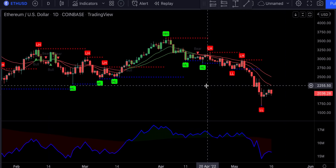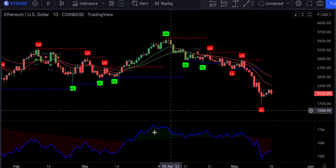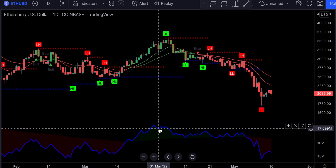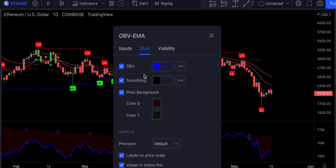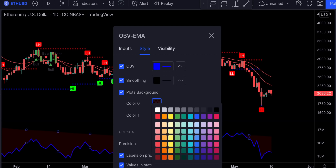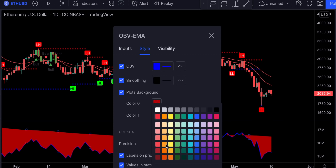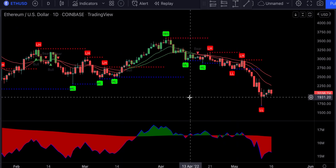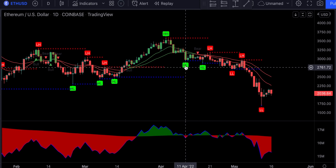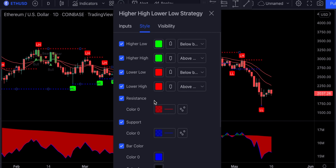Now we need to adjust these indicators. Let's first access the settings on the OBV with EMA and change the period from 100 to 200. Also let's make these backgrounds a bit more visible. Now let's double-click on the Higher High Lower Lows indicator and remove everything except higher highs and lower lows.